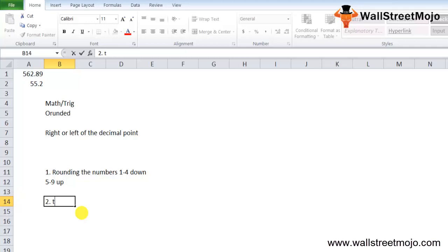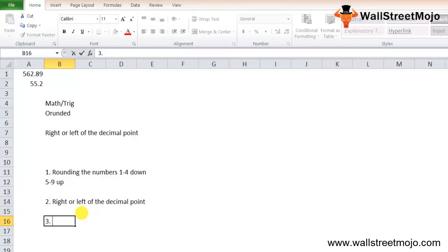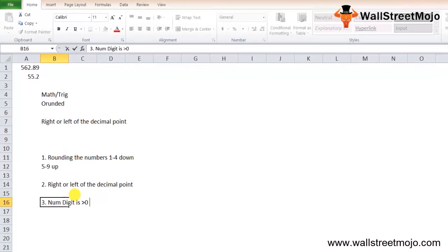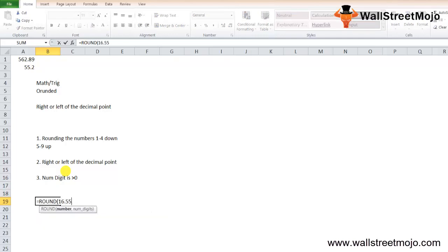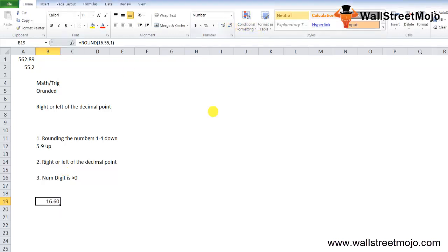Third note: if the num_digits argument is greater than 0, the number will be rounded to the specified decimal places to the right of the decimal point. For example, =ROUND(16.5555, 1) will round off to 16.6.